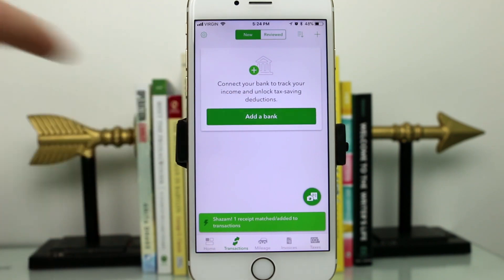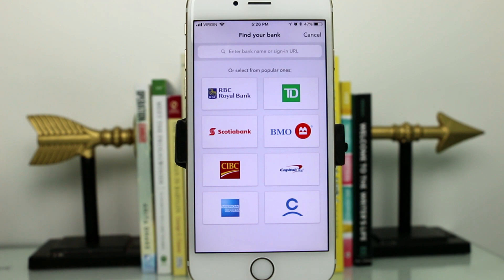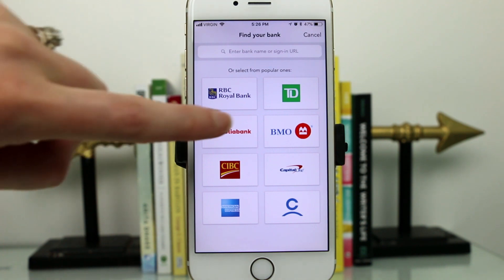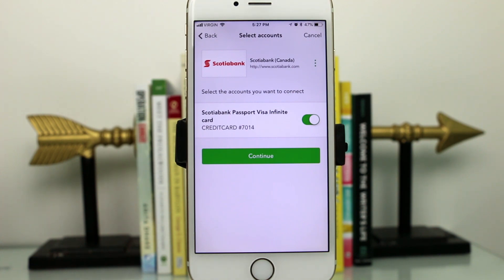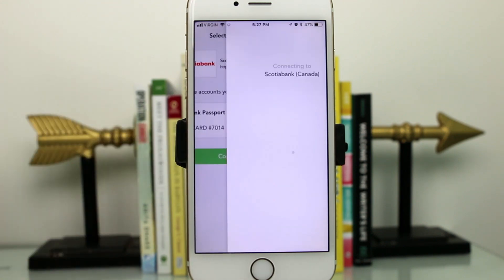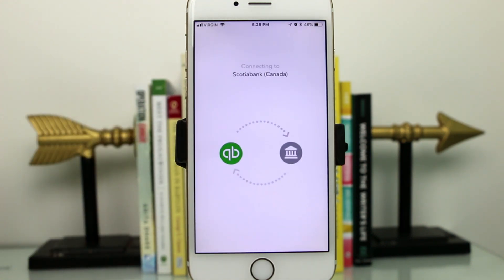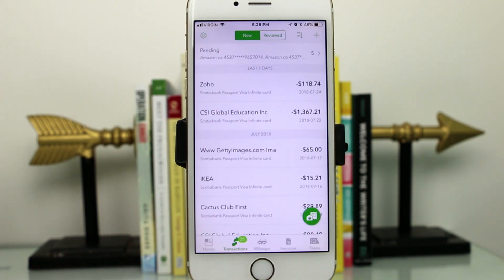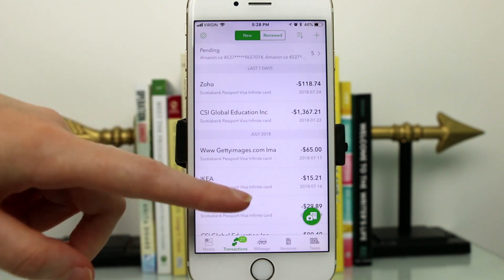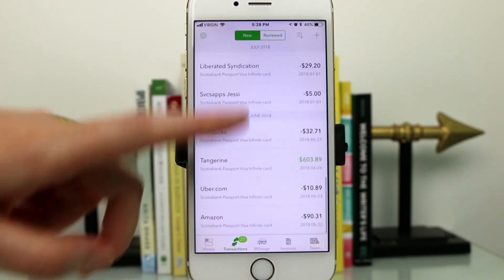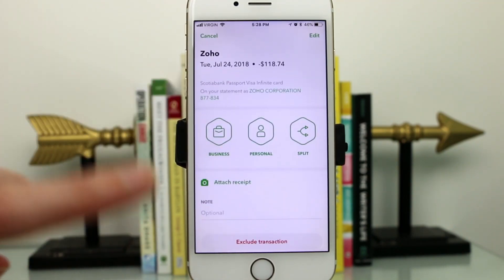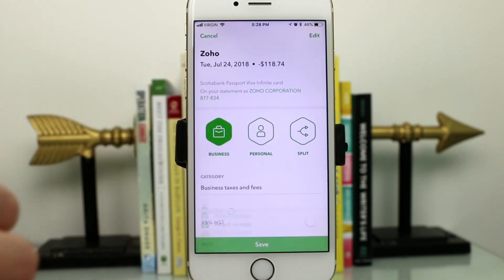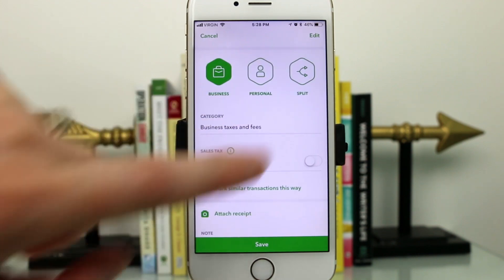My favorite feature is the add bank account feature. This lets you import any business expenses made through your bank account or credit card, saving you a ton of time. I'll show you what that looks like with my Scotiabank credit card — I just connect it to the app, and within seconds all my expenses are imported. Then all you have to do is go into each expense individually to add notes, mark HST, or categorize them as business or personal.